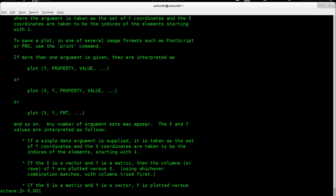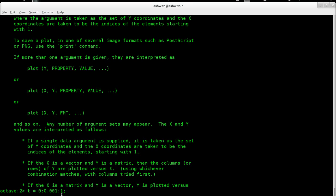If you really want continuous, you should use a symbolic package like SageMath, Maxima, Mathematica, Maple, et cetera. So let's define time from zero to one with a precision of 0.001. What this does is it creates an array — the variable for our array is t — and this array will contain values from zero to one in steps of 0.001.